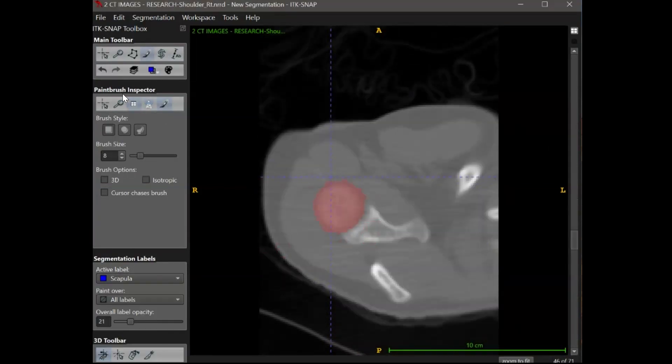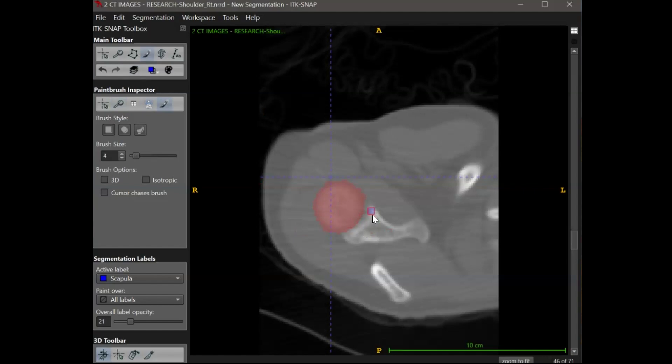For your first segmentation lab, you only need to segment one anatomical feature. However, it is possible to add in multiple segments. So if I want to, I can create another segment of the scapula with the blue scapula label that I created.